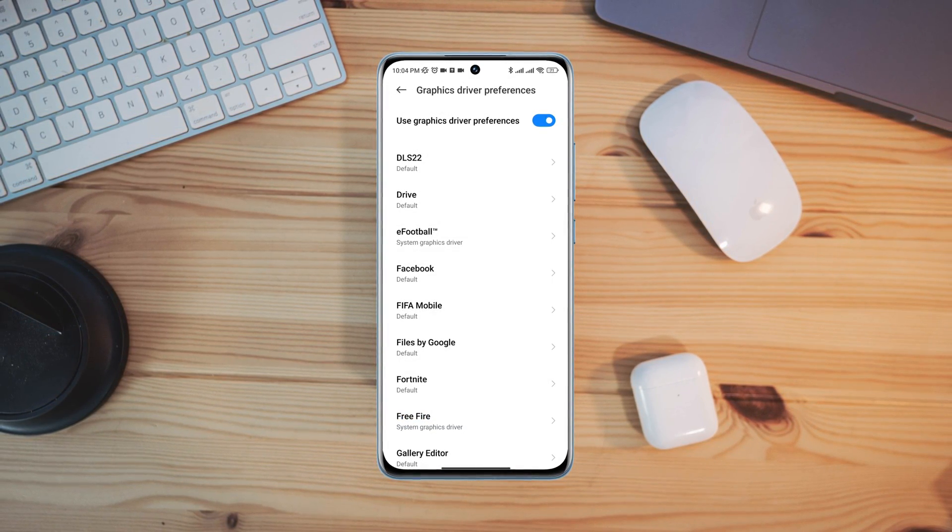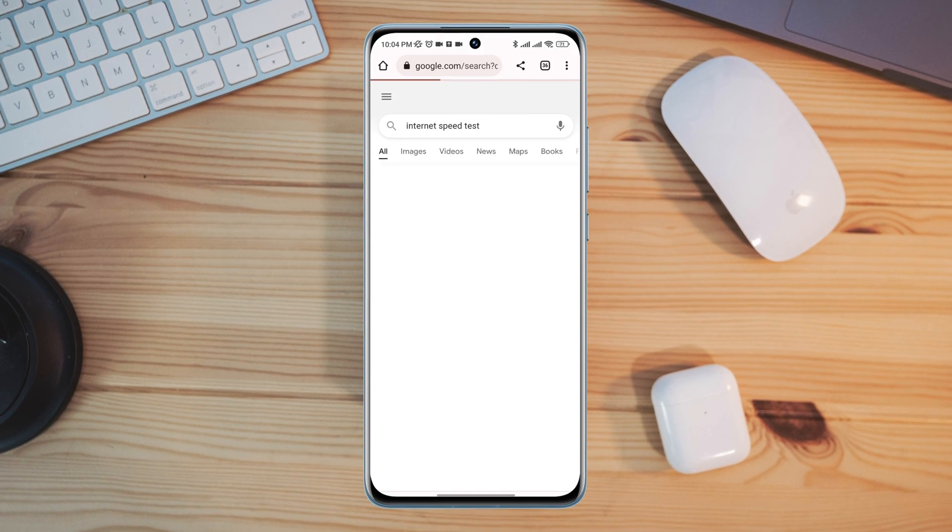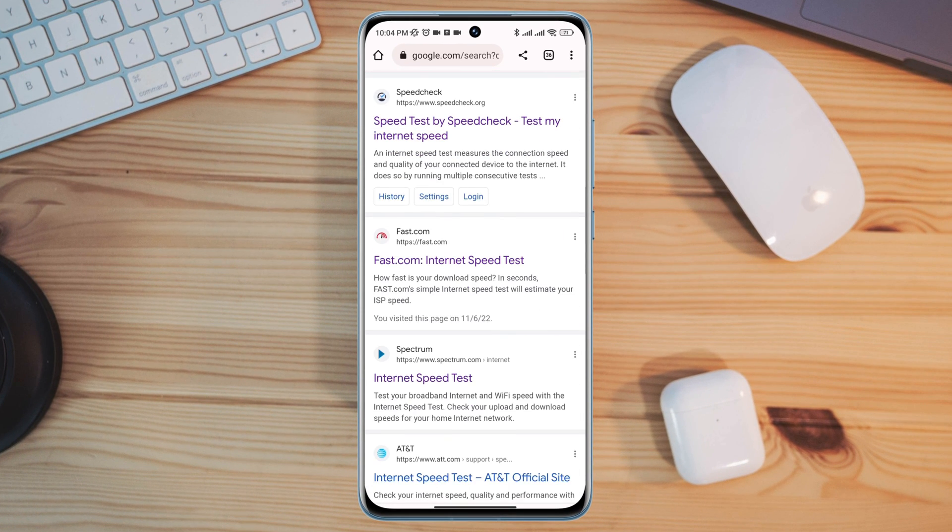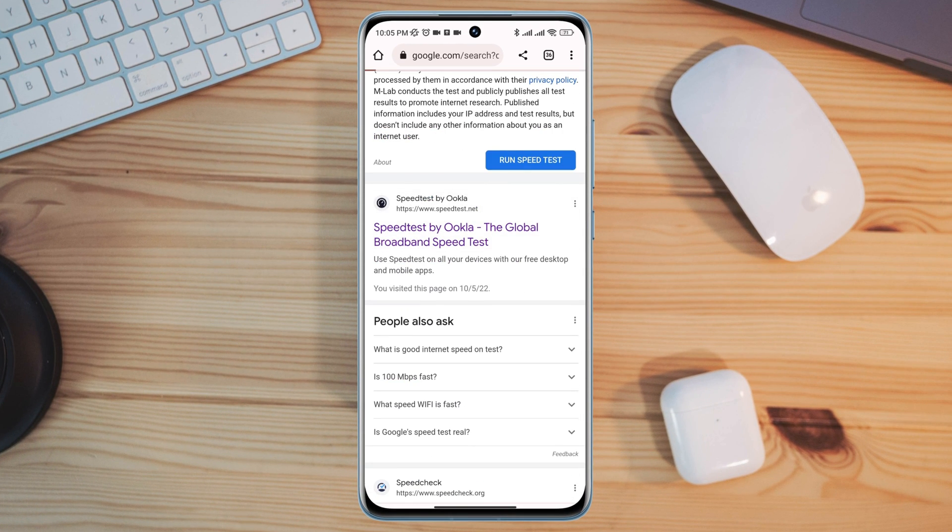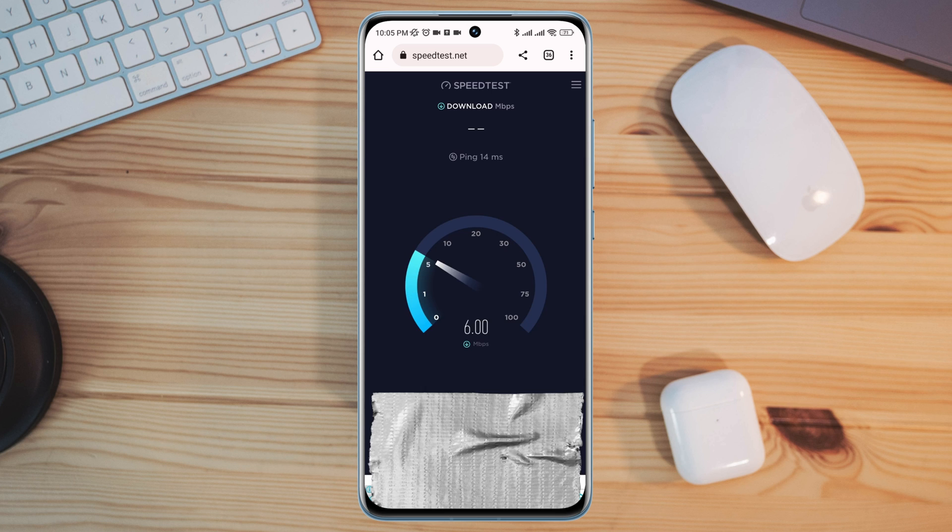After that, check your internet speed and stability. You can open the browser and type internet speed test. Open this up. If you found that your internet is slow or not working well on your mobile device.